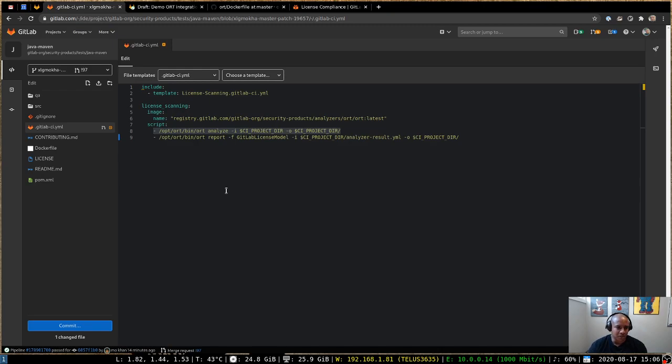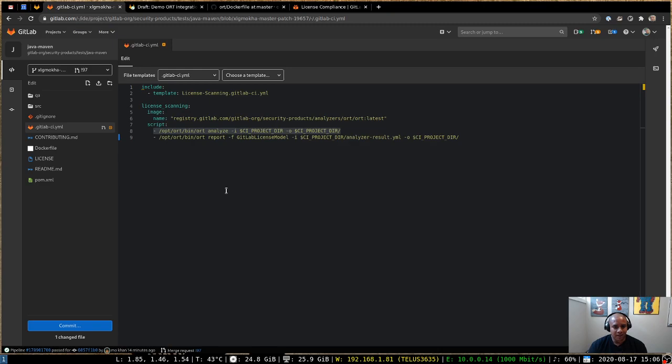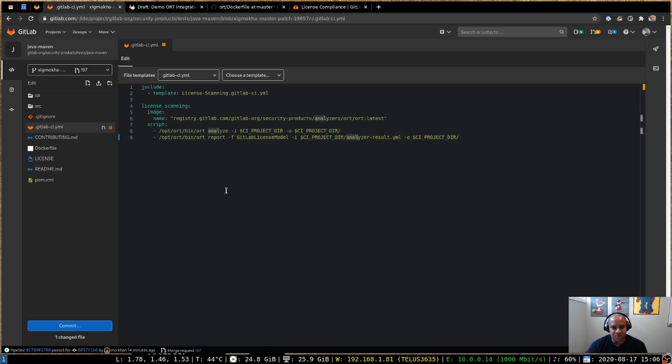So here we're instructing ORT to go ahead and analyze this directory. So we're saying the input is this project directory and the output, you can place the results also in that directory. In that directory, at the end of that step is an analyzer-result.yaml.